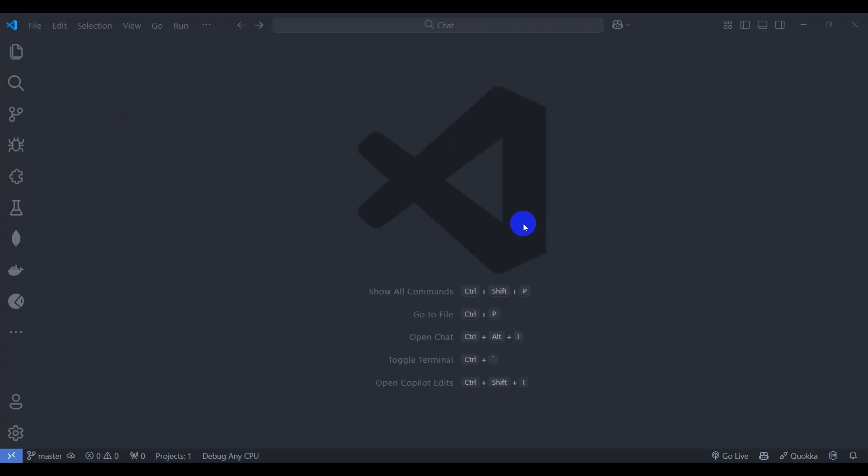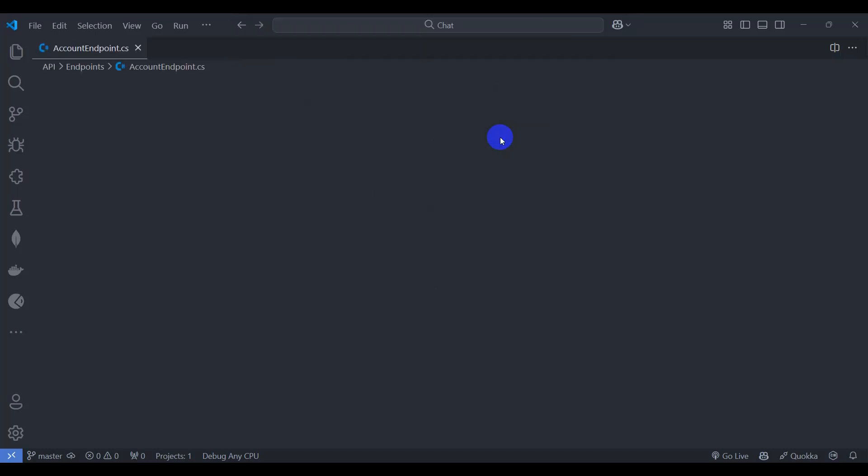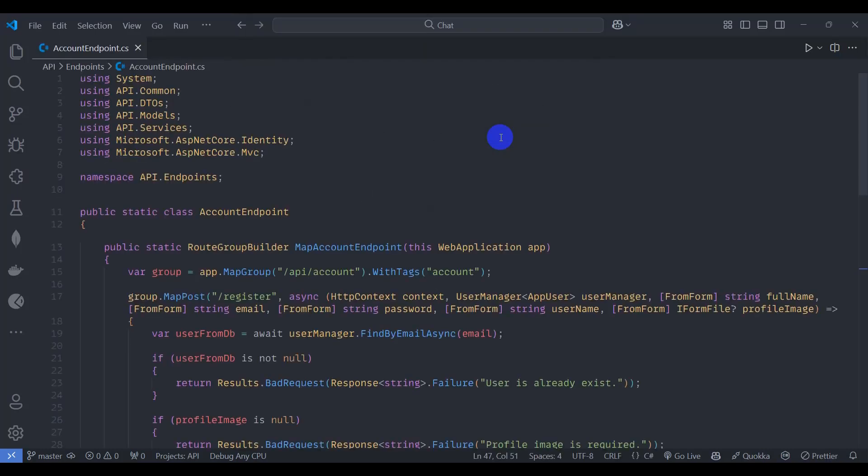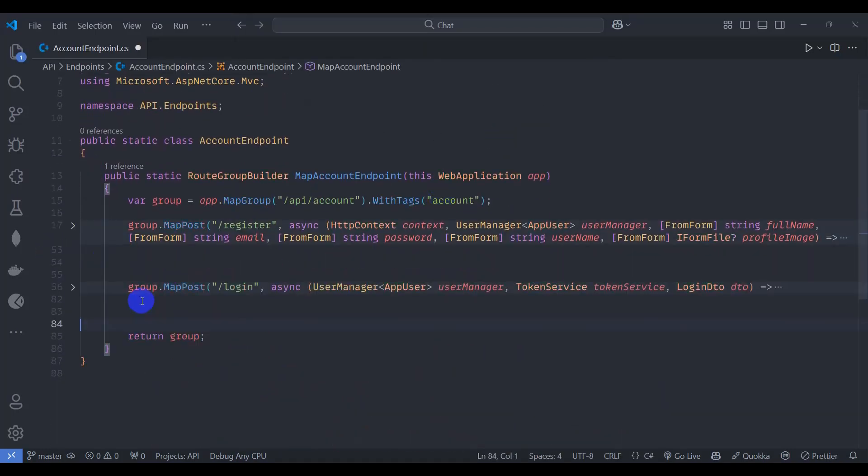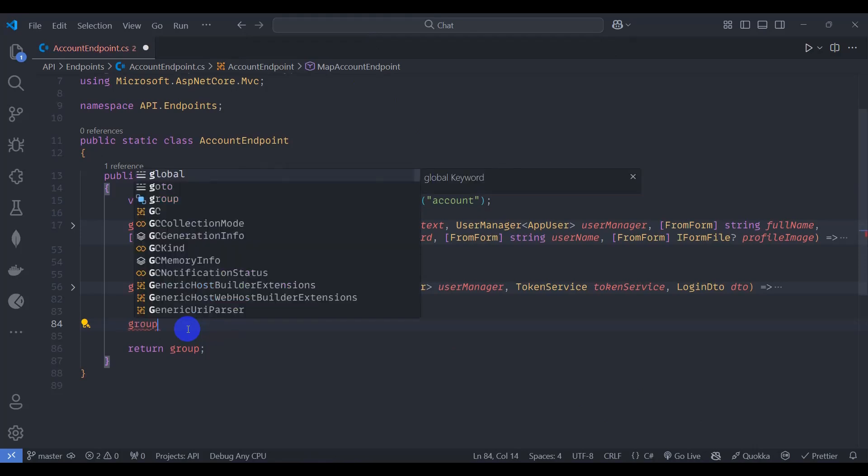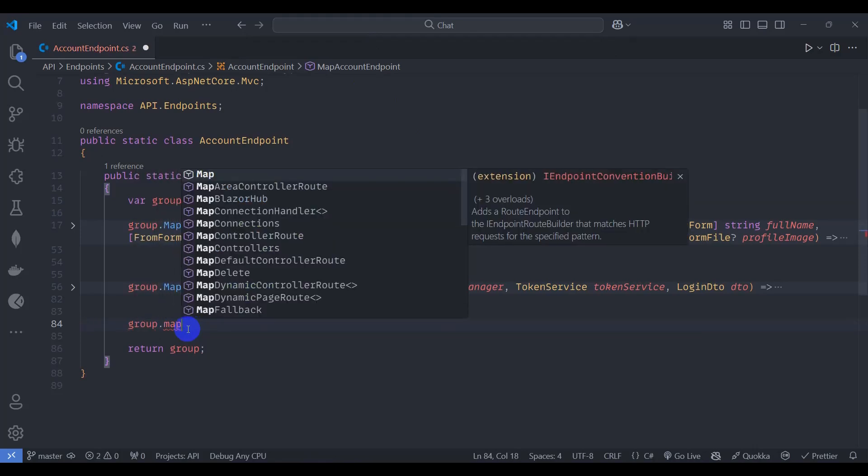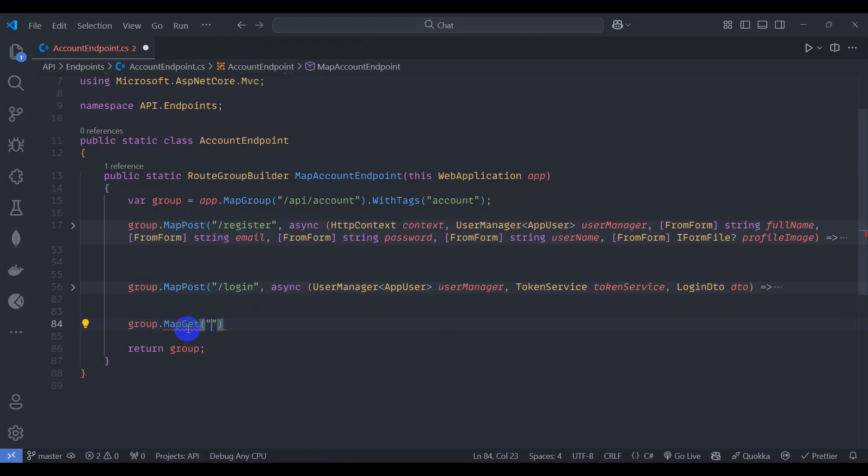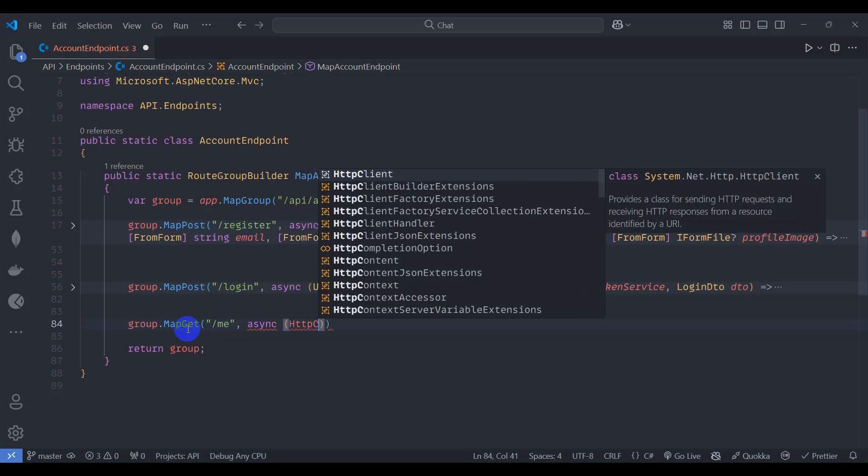Okay, let's create an endpoint that returns details of the current login user. Let's go to the controller endpoint and go to the bottom here. Let's add group.map gate, let's say /me async HTTP context context.